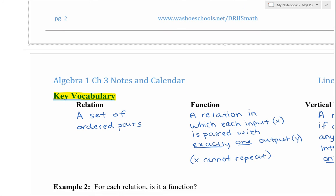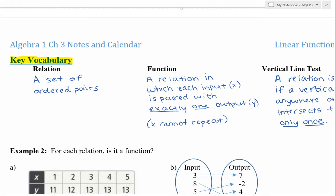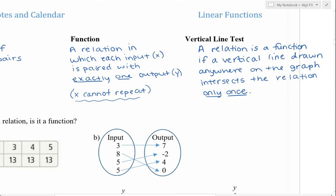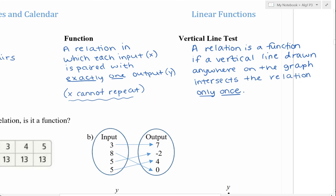More vocabulary: a relation is a set of ordered pairs — just any list of ordered pairs. A function is a relation with conditions: each input or x value is paired with exactly one output or y value. In a table of values, x should not repeat for something to be a function. On a graph, we use the vertical line test — a relation is a function if a vertical line drawn anywhere on the graph intersects the relation only once. If it passes through more than once, it's not a function.